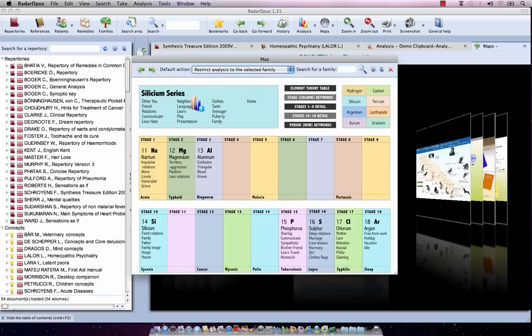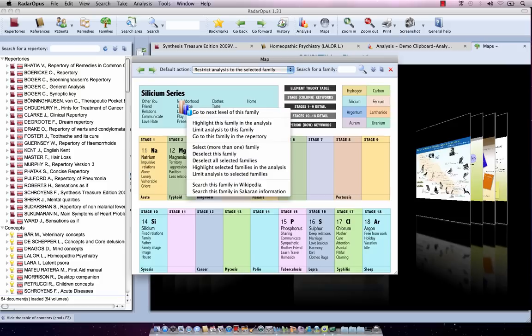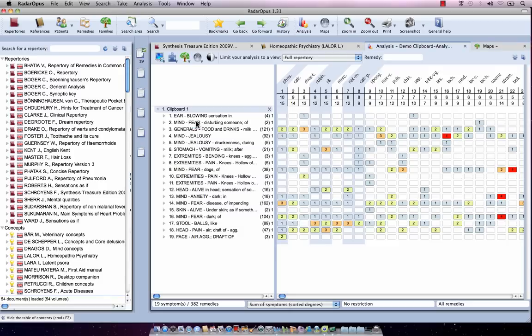I can also do a right mouse click anywhere. For example, here at the top with the whole group, the whole silicon series, I can do a right mouse click and then say highlight this family in the analysis. I single click on it, it opens my analysis, and it has highlighted all the remedies belonging to this silicon series.